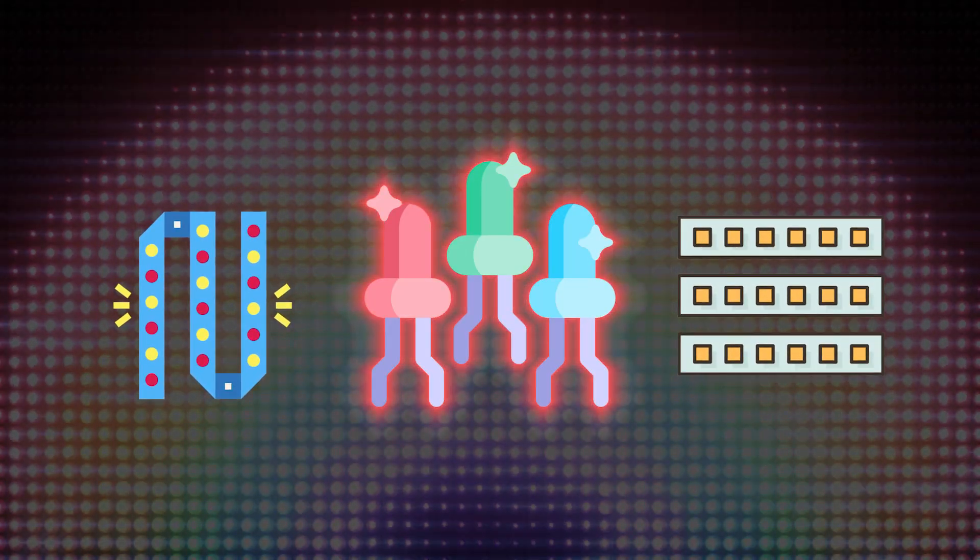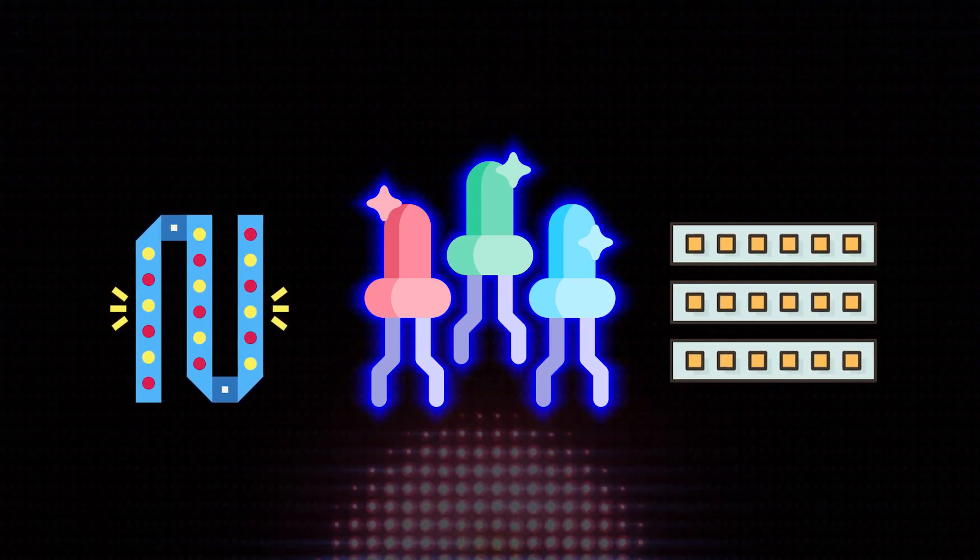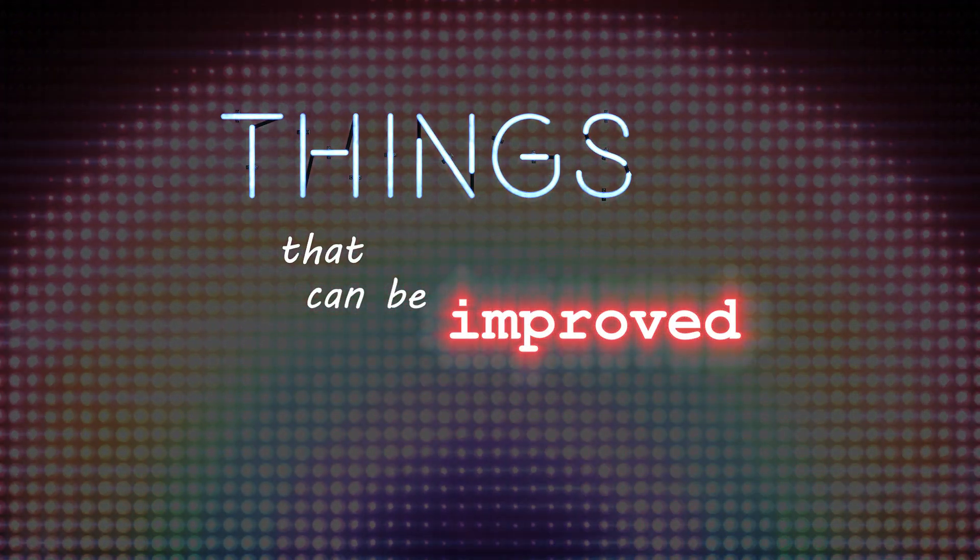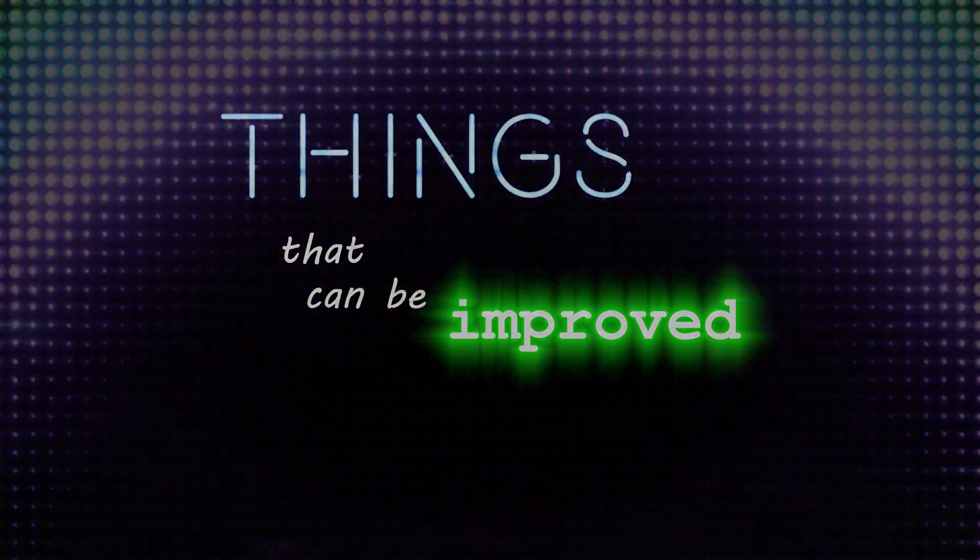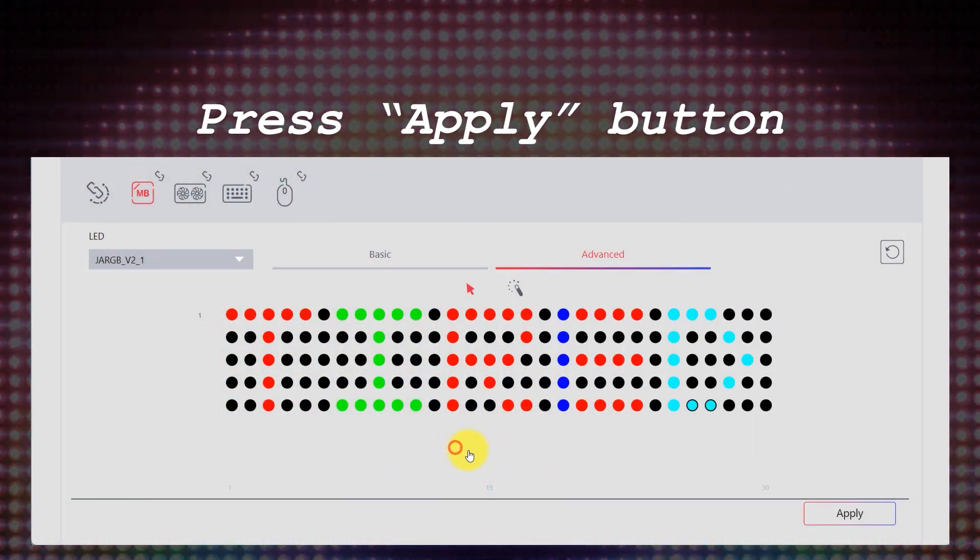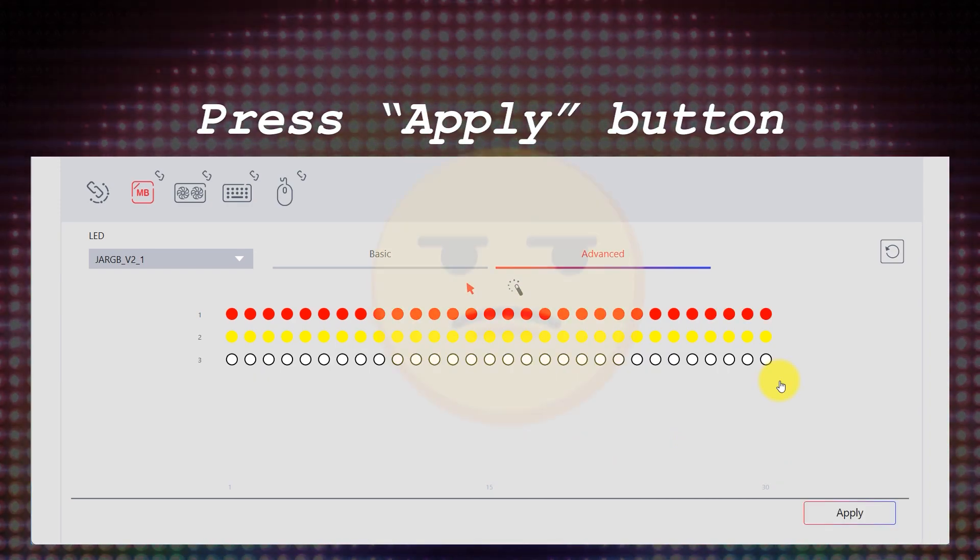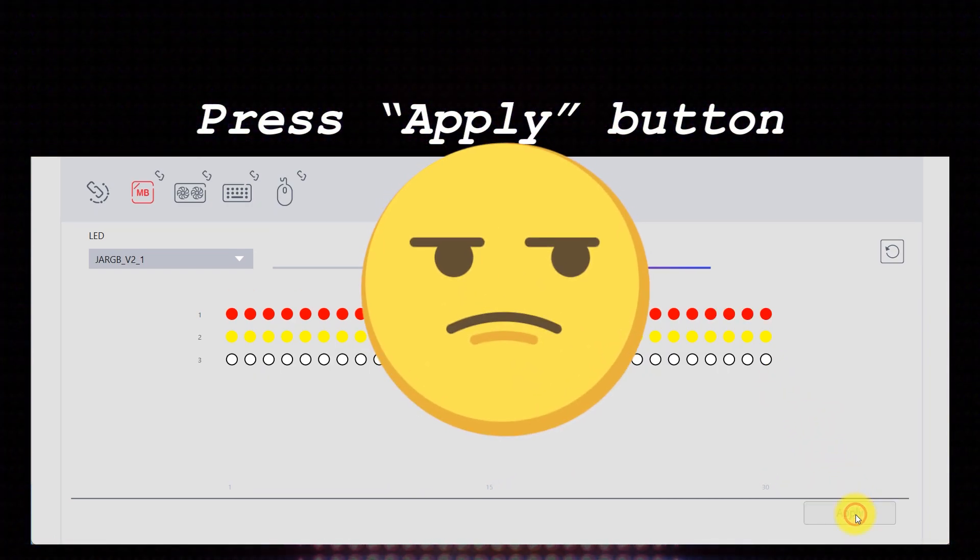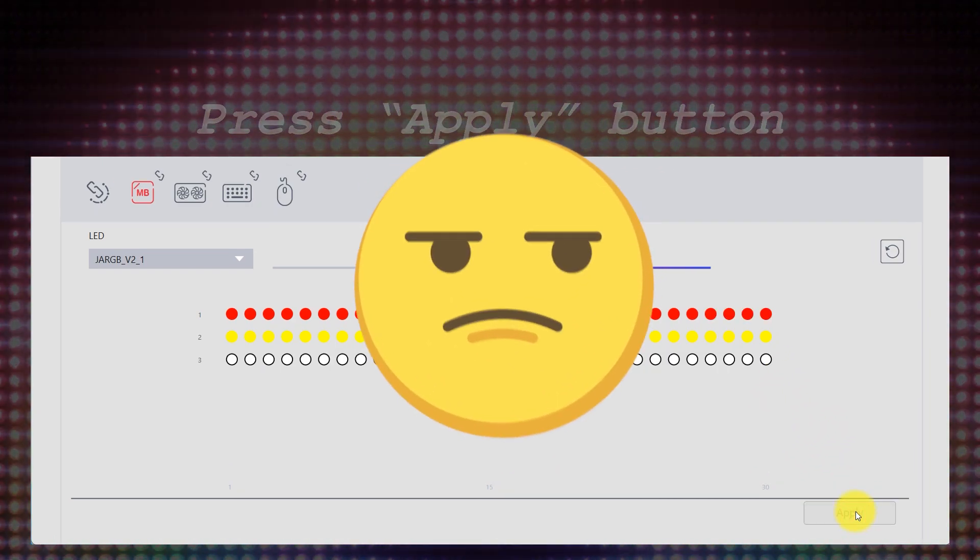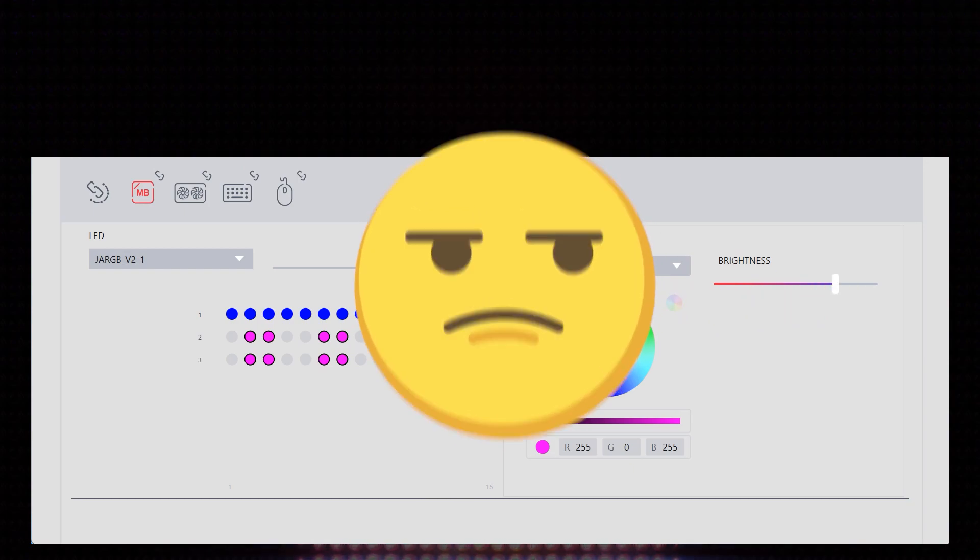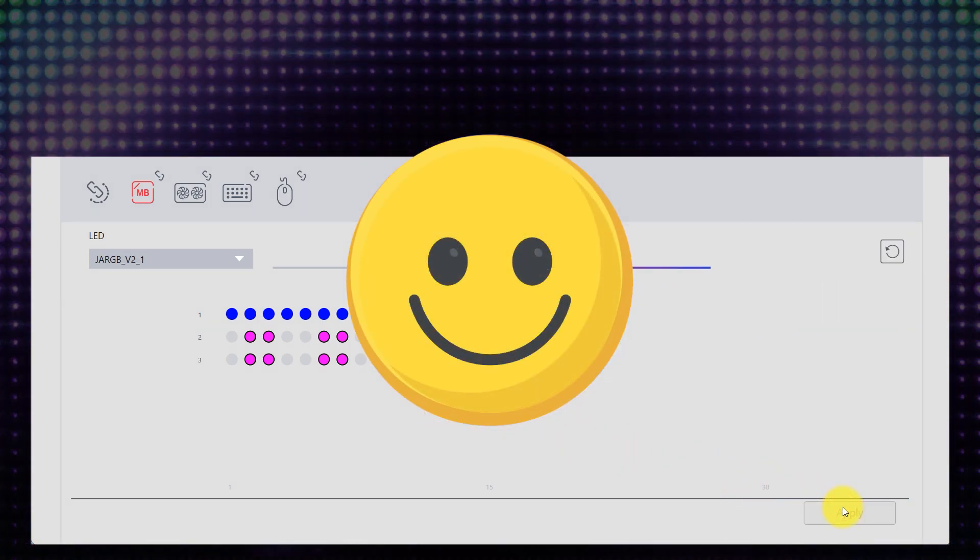Before you start exploring the new ARGB Gen 2 function, here are some things that I think can be improved in the future. Now we have to press Apply button after making any changes, which can be annoying especially when I want to try different RGB effects. It will be great if it can automatically apply my color settings.